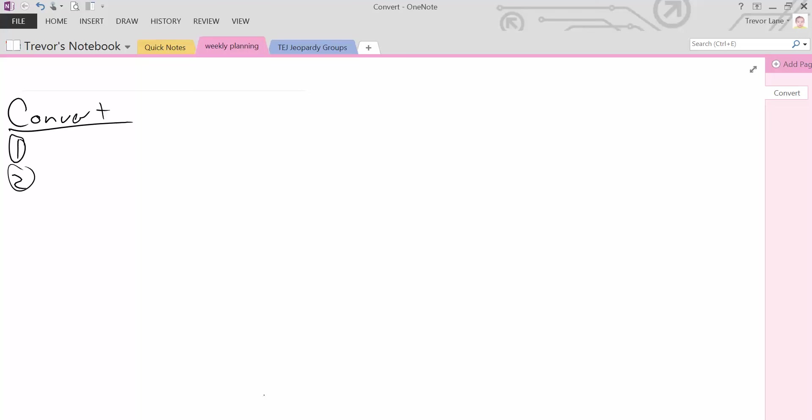To start off, the convert object, as we mentioned before, just converts one type of data into another type of data, as long as the data is valid for the new conversion type. So we've got to make sure we keep an eye on that.